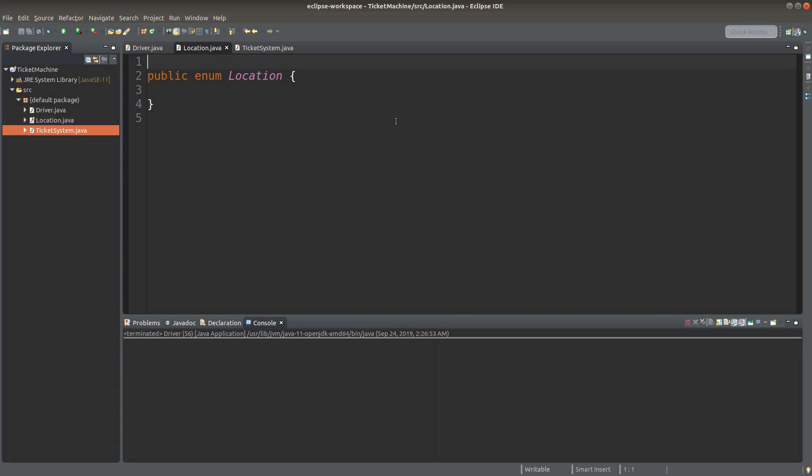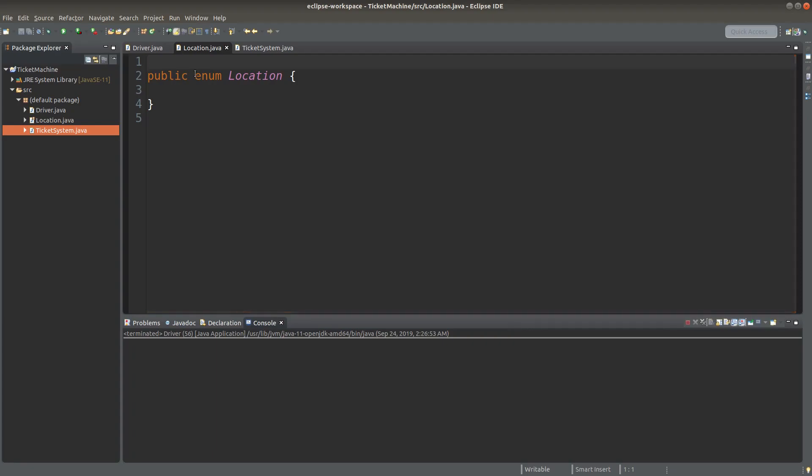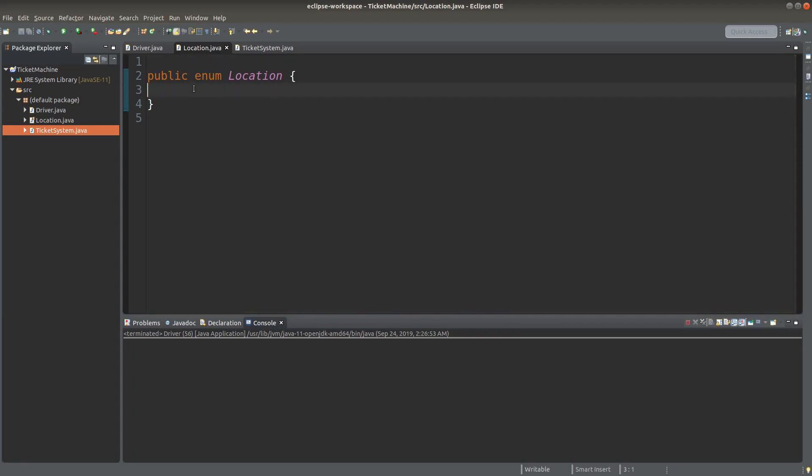I would like to set up the location first. So an enum keyword here is simply helping me to set up a set of constants. Since the place in the ticket system is a constant, I can treat these places as constants by using the enum keyword. So suppose I have three places for the ticket machine to choose.